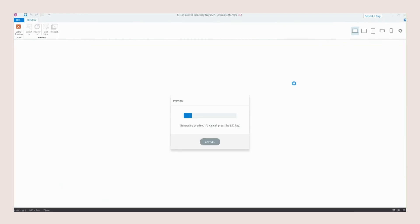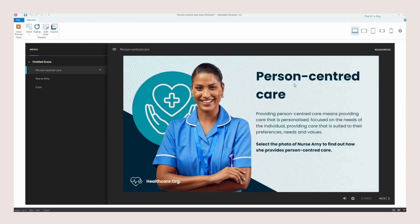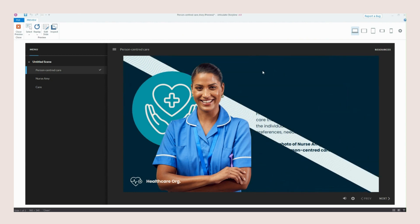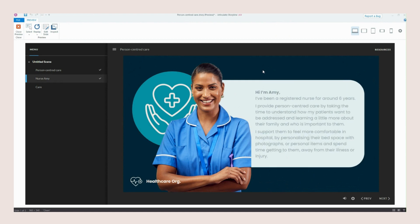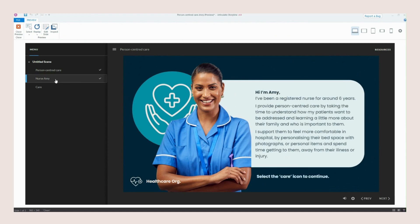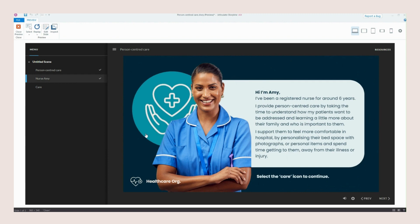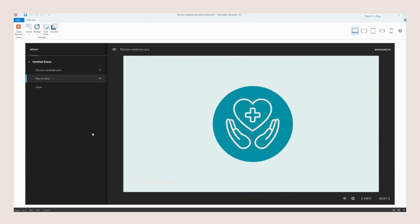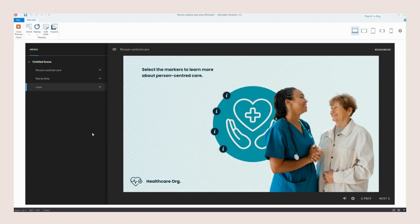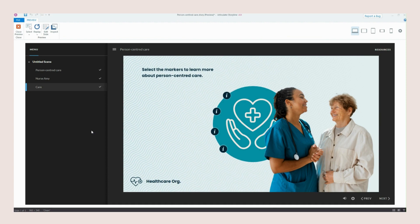So let's just preview this again and see it all come together. So we've got our first slide here with nurse Amy and we select Amy and that triggers the transition and we're now onto our second slide which you can see on the menu here. We select our care icon that moves, everything fades out and we are now on our third slide. Really simple and I'd love to see what everybody else comes up with using this similar transition.